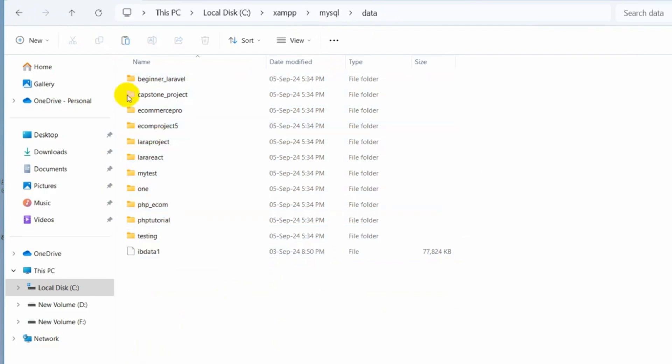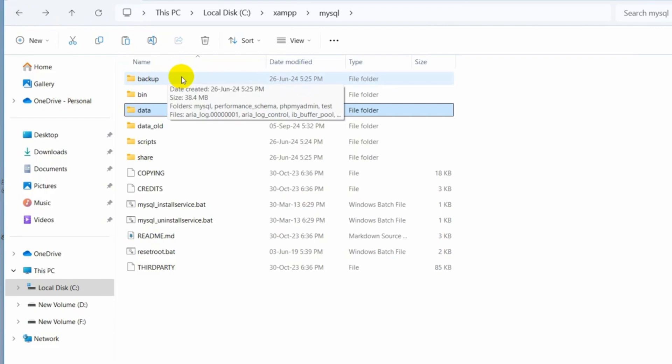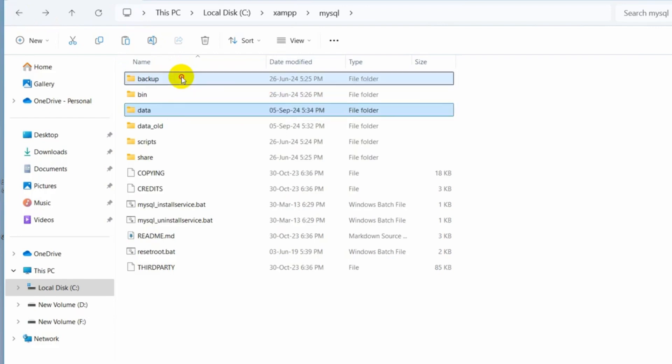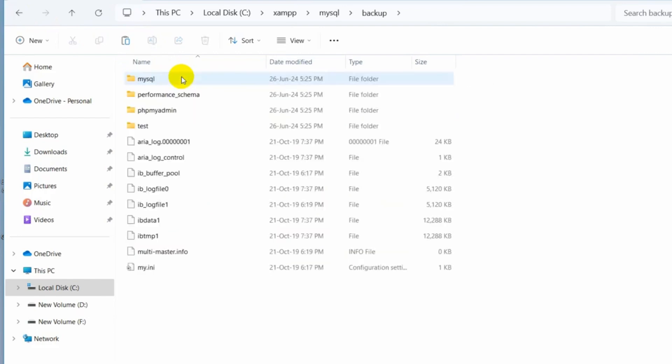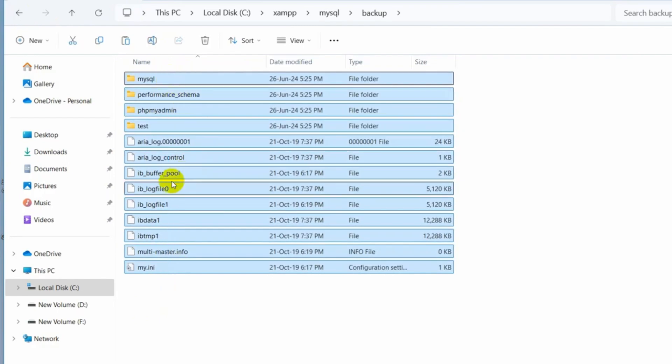So after that, let's go back again. Then we need to go to this backup folder. So just double click on the backup folder and I'm going to copy everything from here except this one file called ibdata1. So I'll just copy this, then go back.